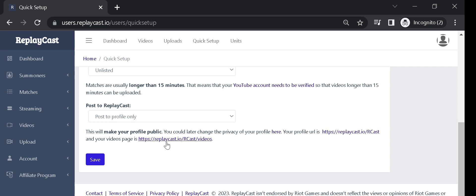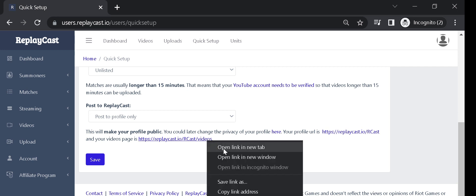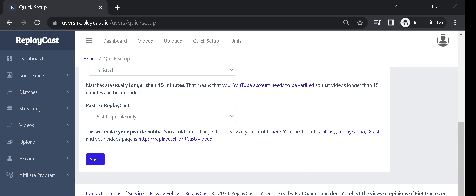Your profile link and videos link will be shown just above the Save button. You could copy the profile videos link and give it to anyone you want so that they can see your videos.